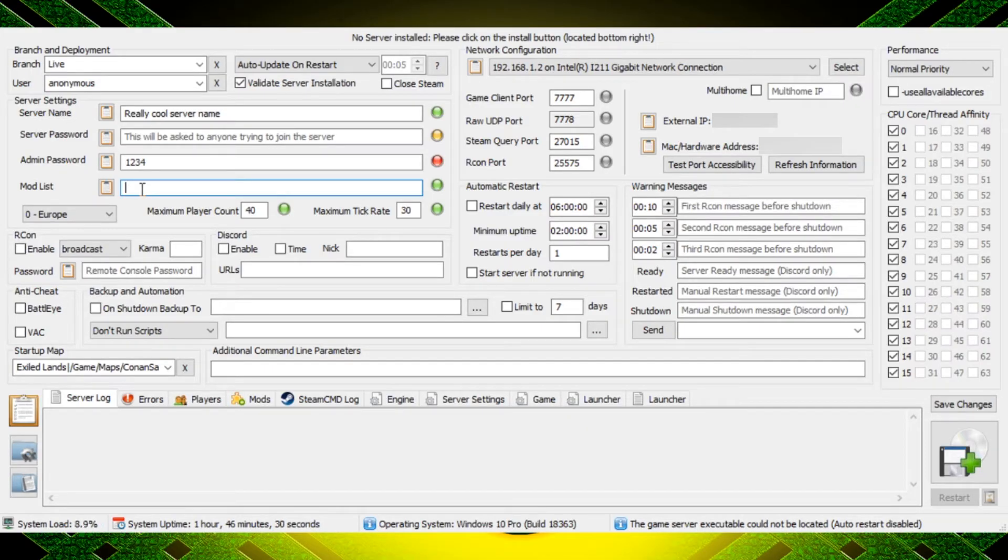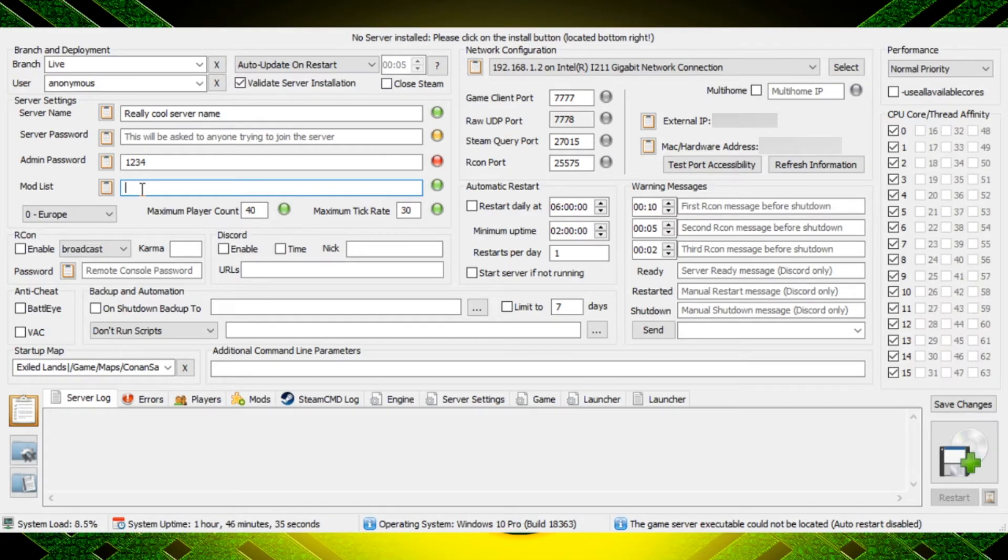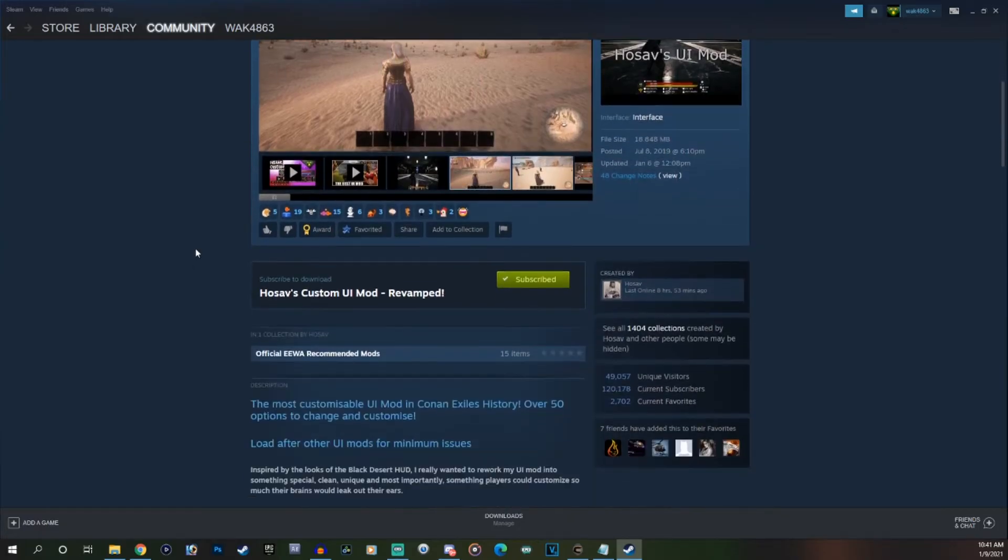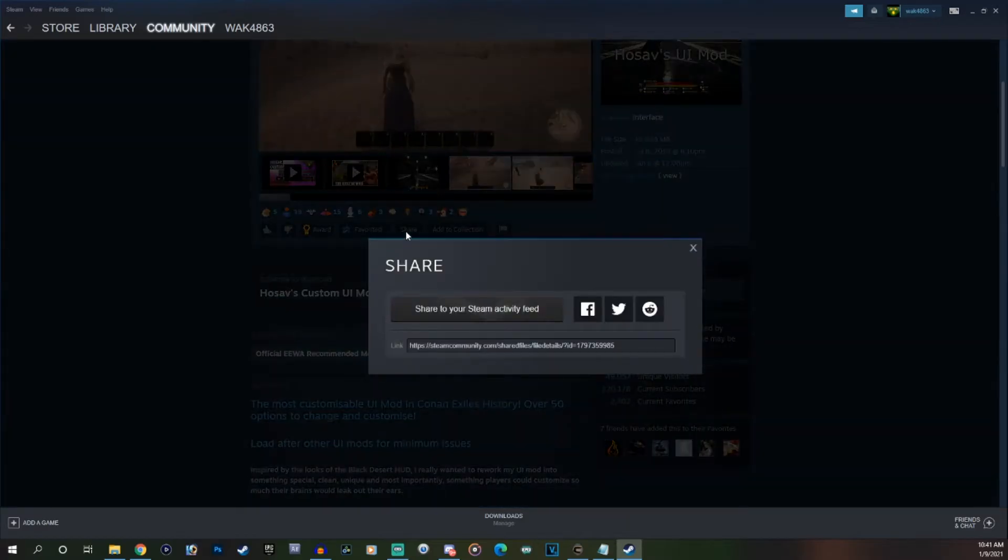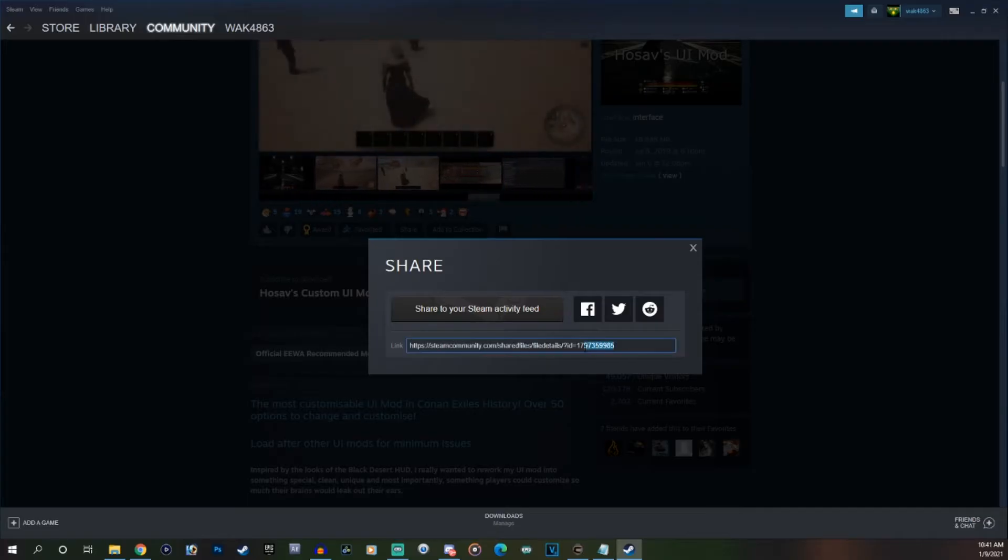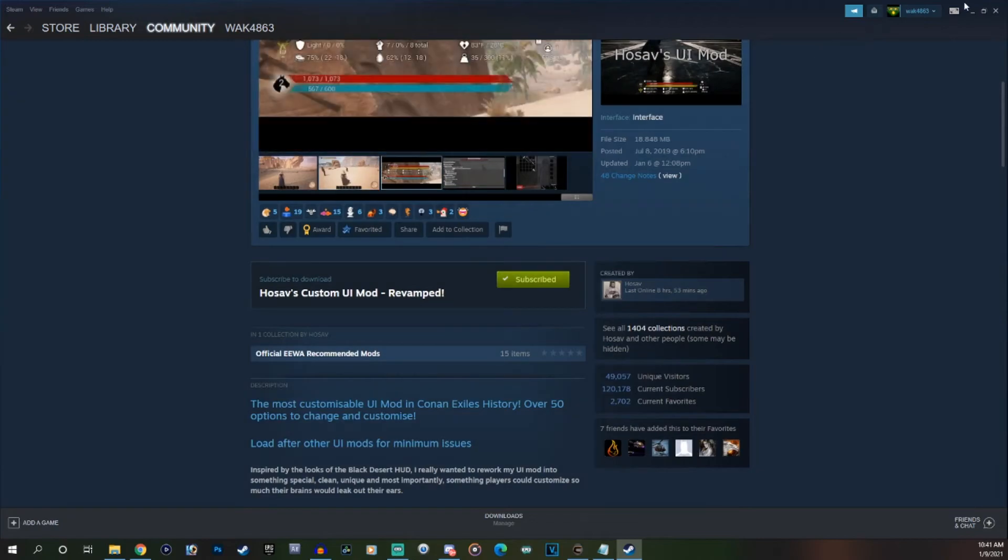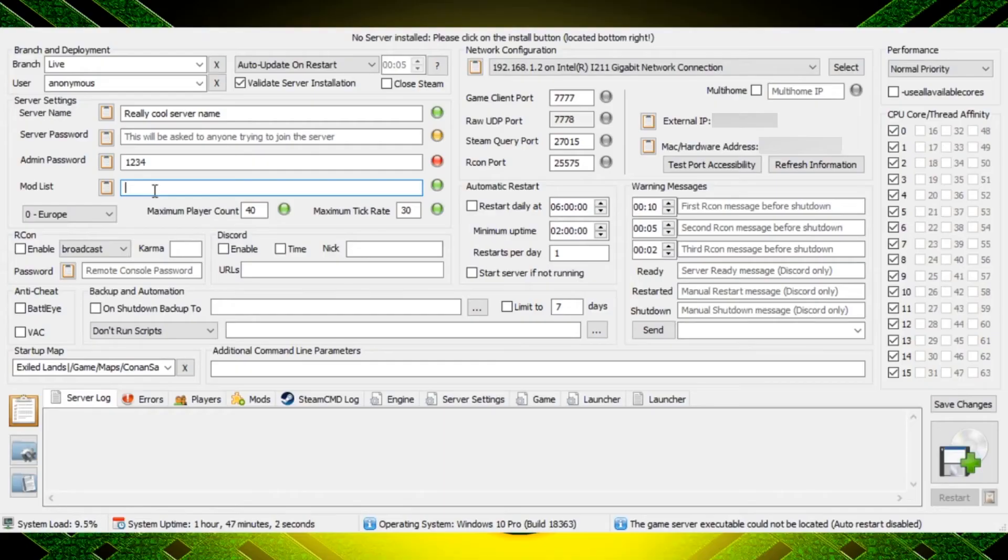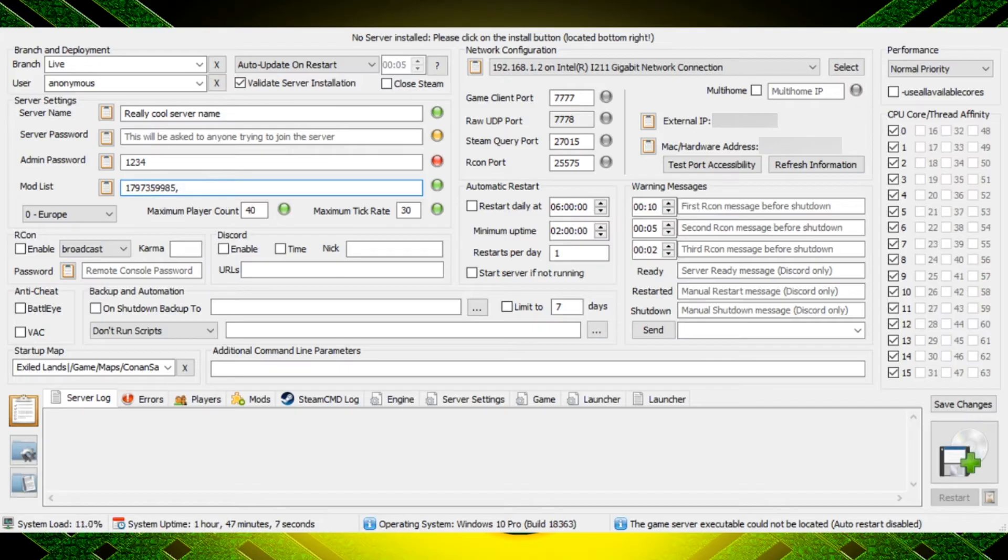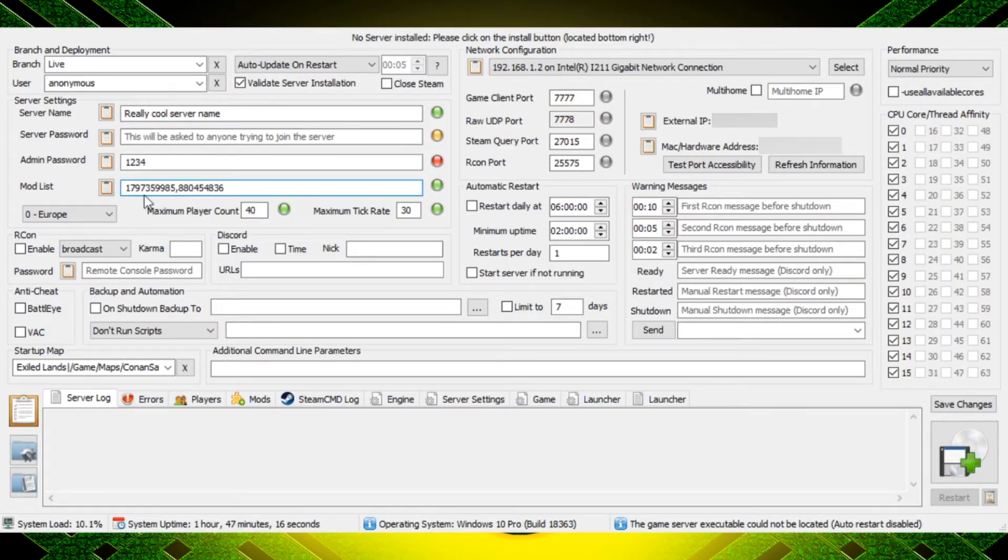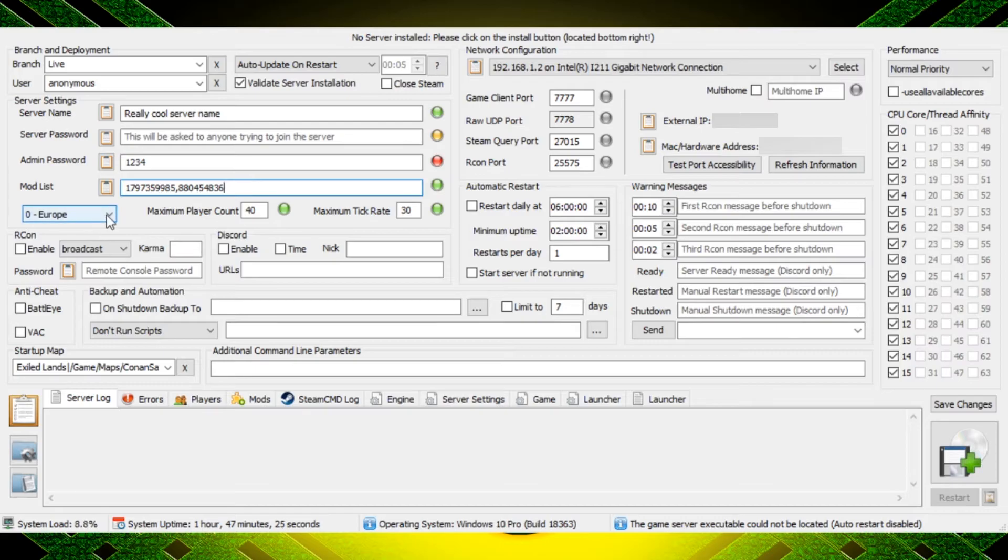Next is going to be the mod list and what you actually need for the mod list is the number from the mod. So if you go on Steam and you select the mod that you want, let's say Josef's UI mod is what you're going to be using. If you click the share button it's going to give you a list of numbers at the end of that share. What you want to do is copy that. So for instance I already have the mod number for Josef's UI mod and I can just paste that right in there. Now if I'm adding other mods I just need to put a comma and then choose the next mod number and I can place that in there. Now this is your mod load order, so this would be one, this would be two, if I added another mod that would be three, so on and so forth.